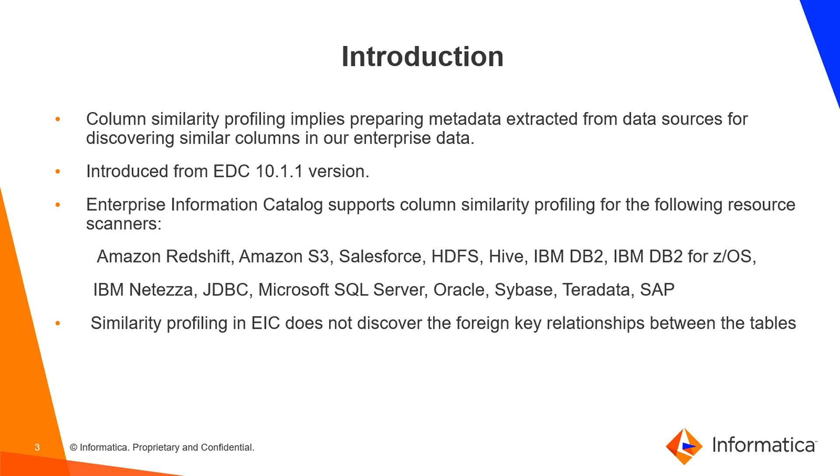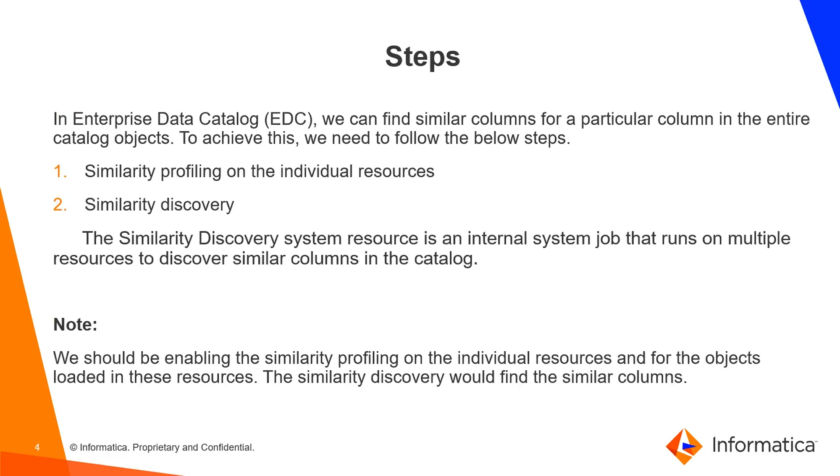Similarity profiling in EDC does not discover foreign key relationships between tables. It is a two-step process. In the first step, we need to run a similarity profiling job for the resource. In the second step, we need to run a system resource called similarity discovery. During the second step, similarity discovery will be performed only on those resources for which the similarity profiling job completed successfully.